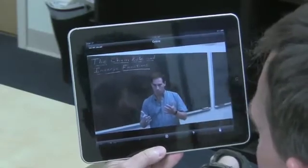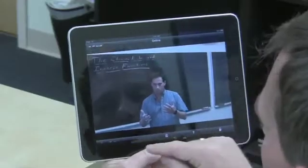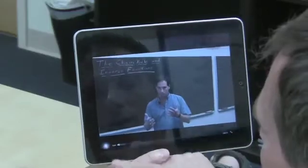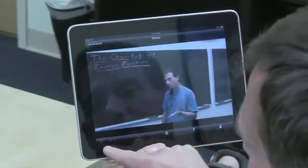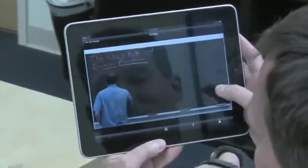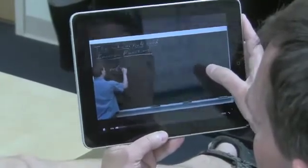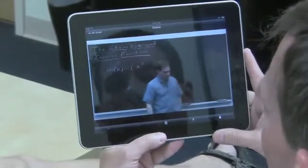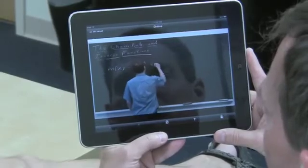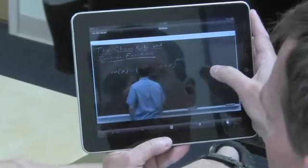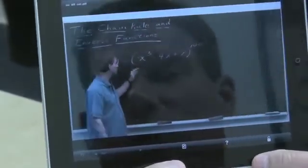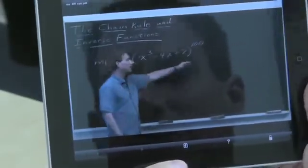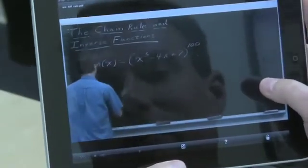It took us a while to understand what was going on here. When the controls first come up, they're not active — you can't pause, you can't do anything. If you try to activate them by tapping again, they just disappear. You have to wait about four seconds. They actually change color and appearance when they become active. Then you can pause the video.